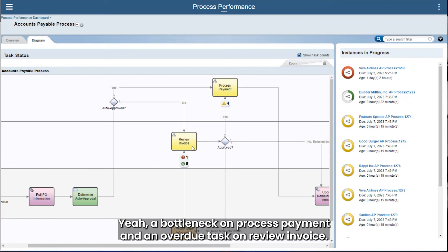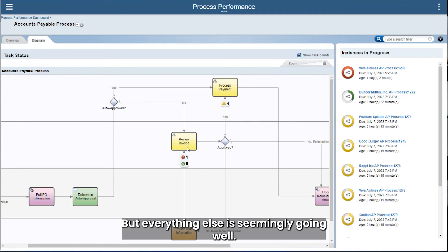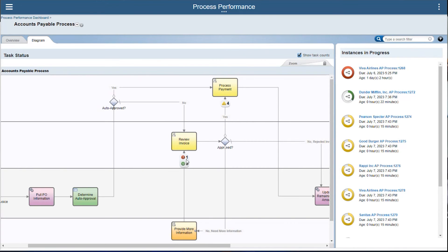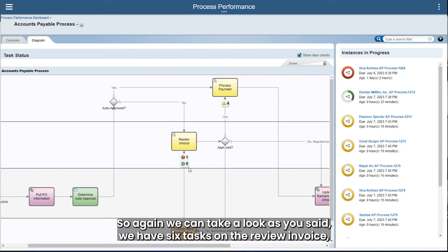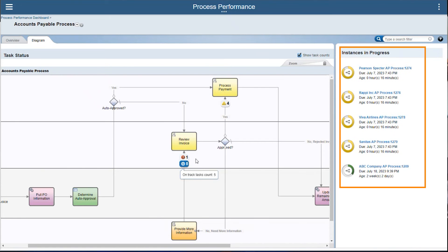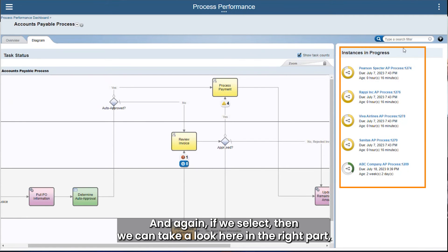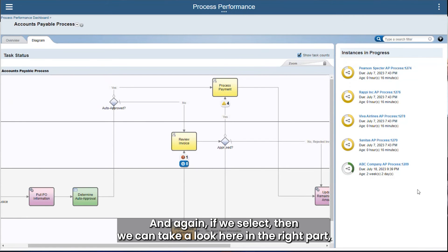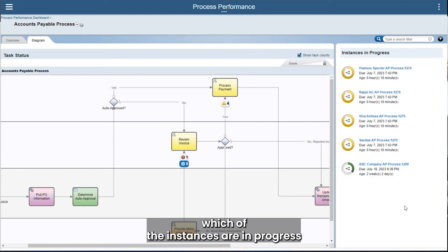We can see a bottleneck on 'Process Payment' and an overdue task on 'Review Invoice,' but everything else is seemingly going well. We have six tasks on the review invoice step, so maybe we need to review what is happening with that team. If we select that step, we can see on the right which instances are in progress.